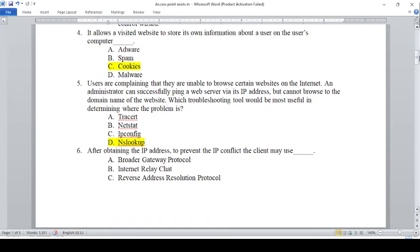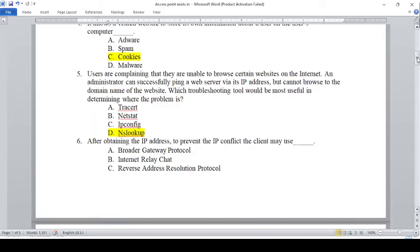Users are complaining that they are unable to browse certain websites on the internet. An administrator can successfully ping a web server via its IP address but cannot browse to the domain name of the website. Which troubleshooting tool would be most useful in determining where the problem is? The answer is D.